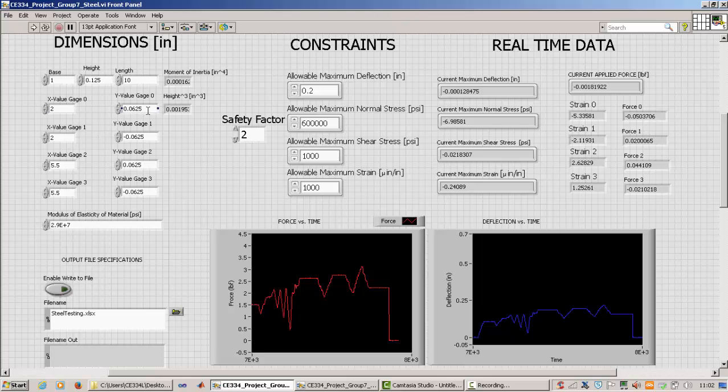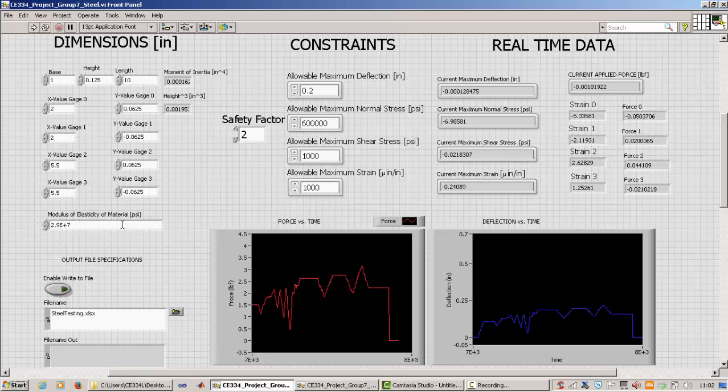And here are the various locations of the strain gauges with the x value being measured from the fixed end of the beam. And the y value being measured from the center of the beam. So as you can see it's half of the height, either positive or negative depending on whether it's on the top or bottom of the beam. And so here we have to input the modulus of elasticity of whatever material we're using in our beam. So for our project we used A36 steel, which is 29,000 kips for the Young's modulus. But we want to put that in PSI so we have consistent units.